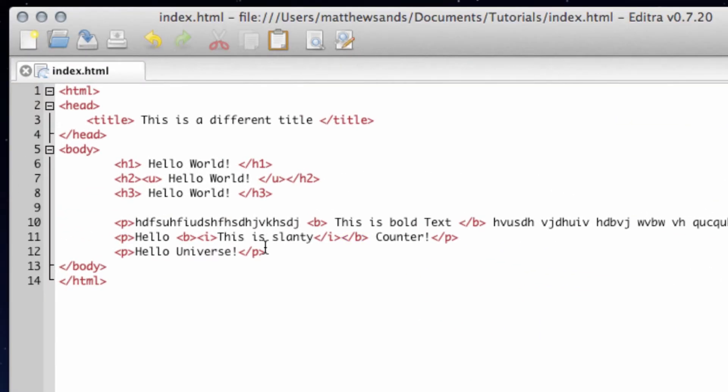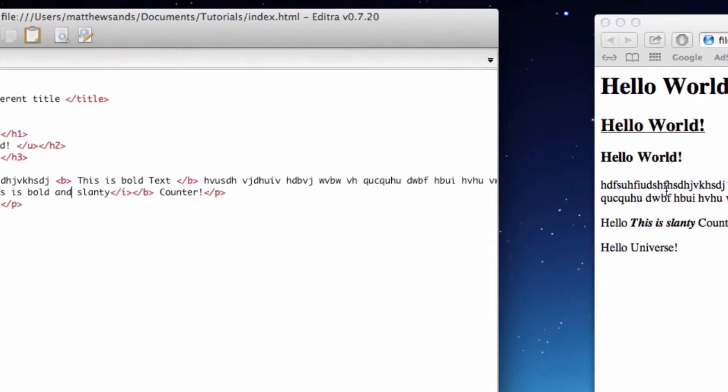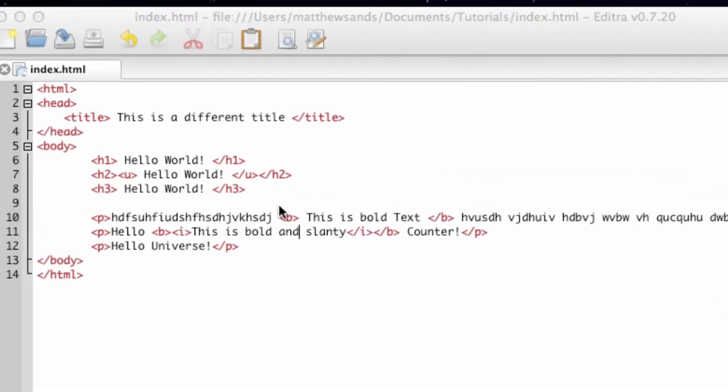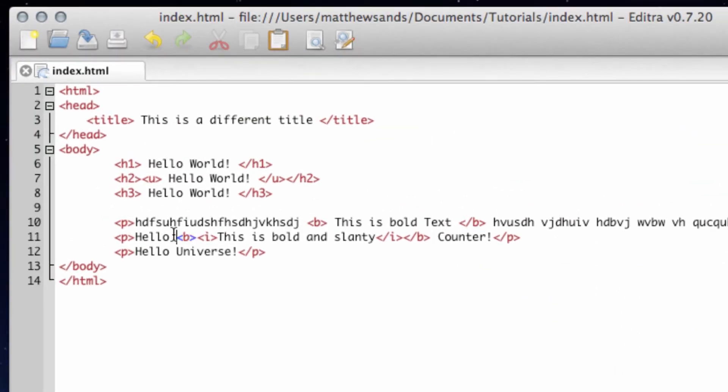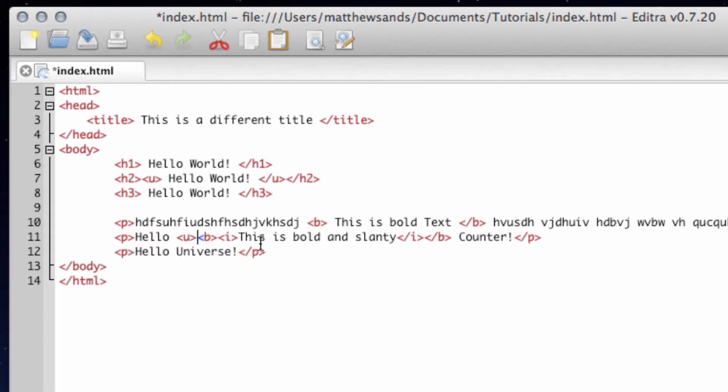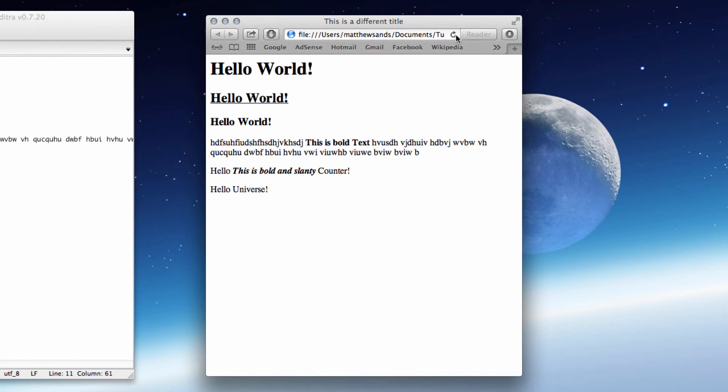So let's just put this as 'bold and slanty', save, refresh. This is bold and slanty. And then finally, if you want to do all three, put an underlined at the beginning and then at the end put another one, and then all three of them are going to be bold and slanty.